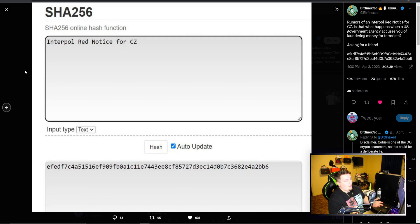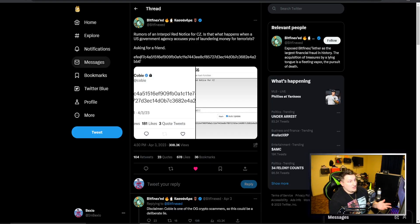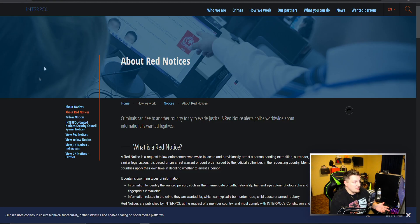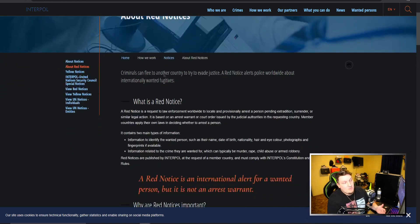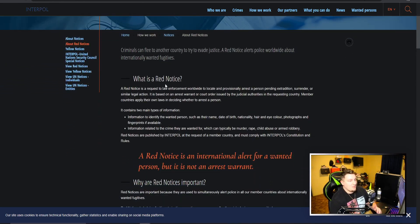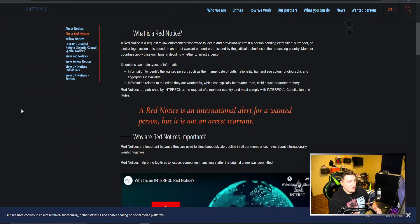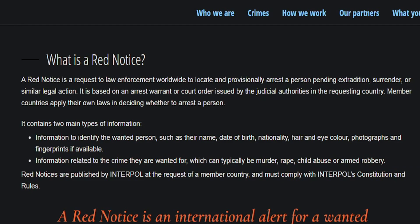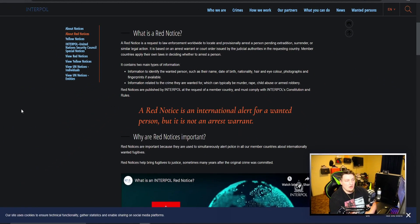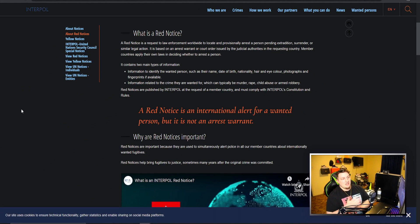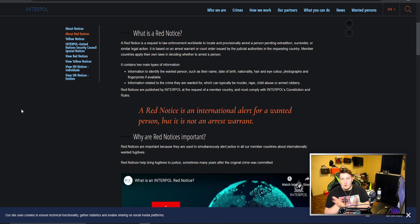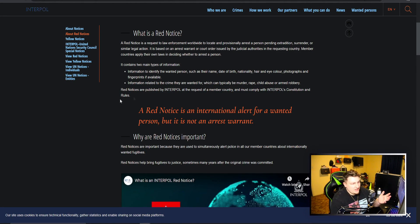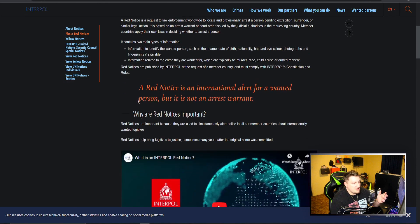The big question is what is a red notice? I looked this up: a red notice is a request to law enforcement worldwide to locate and provisionally arrest a person pending extradition, surrender, or similar legal actions. It's based on an arrest warrant or court order issued by the judicial authorities in the requesting country.